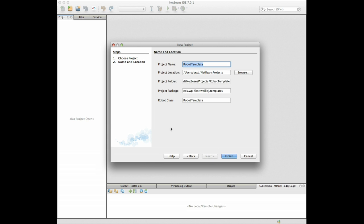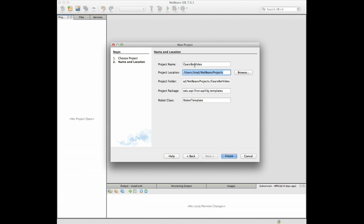Okay now we need a project name. What's the project name? Gears bot video. So we'll use that and then project location will take the default, the project folder we can take the default.